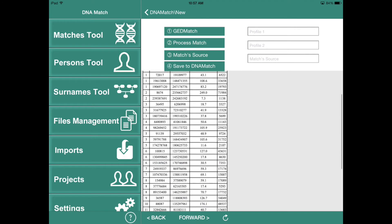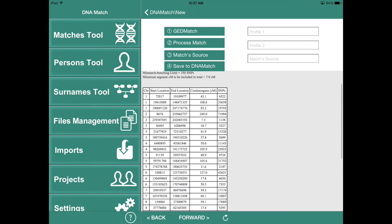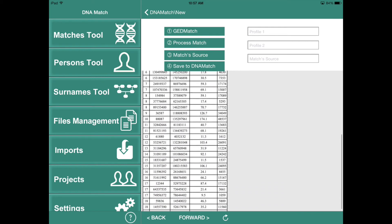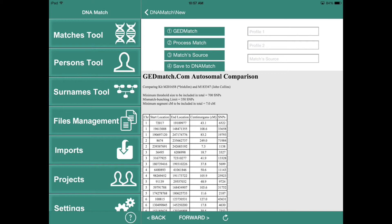And now this is the matches between me and my brother. So once you get to the match data — the actual match data, or the comparison data as they call it — what you want to do is we did number one before, which brought up the browser window. So now we want to process this match. We tap the second button and that goes through and actually processes the data. It gives the two names of the people in this match: Irish Jim, which is me, and my brother, John Collins.